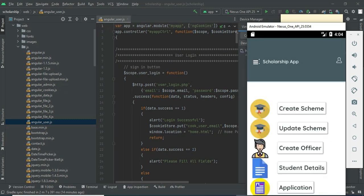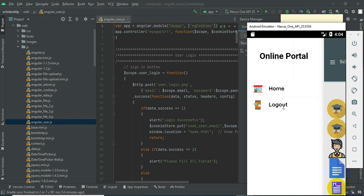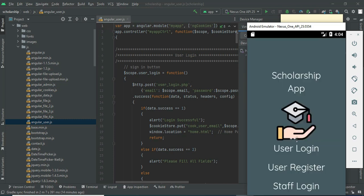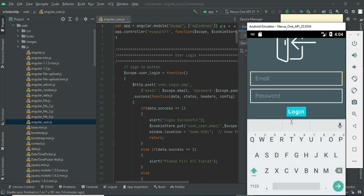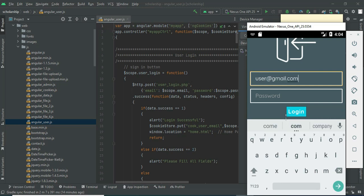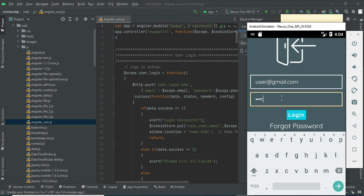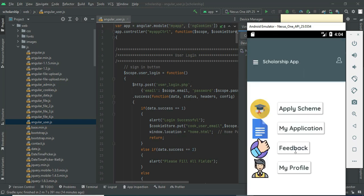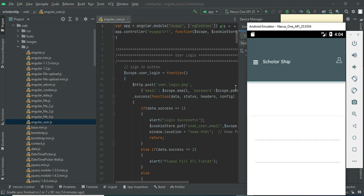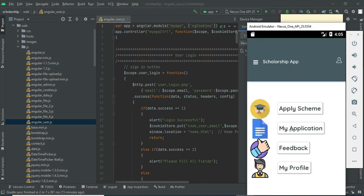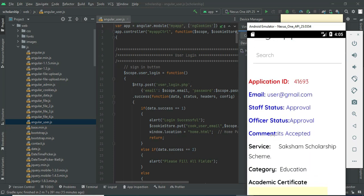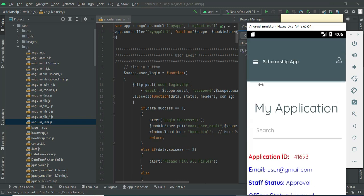Come back to the home page. Now log out of the admin module. Come back to user login, enter user email ID and password. Login successfully. Click 'My Applications', view the application. The status — approval or rejection — you can view the comment and all the details.